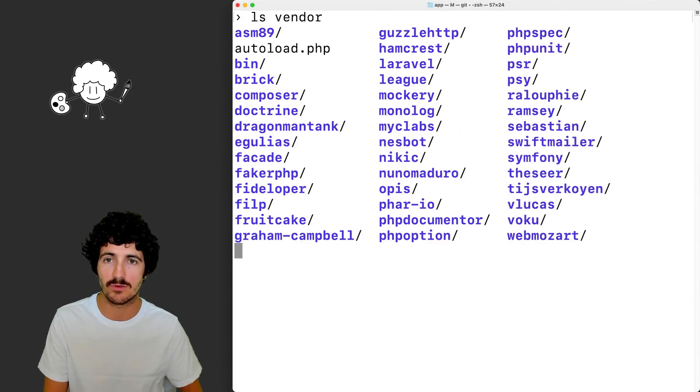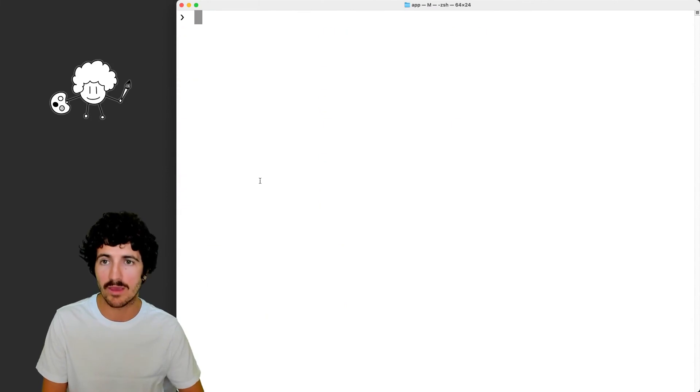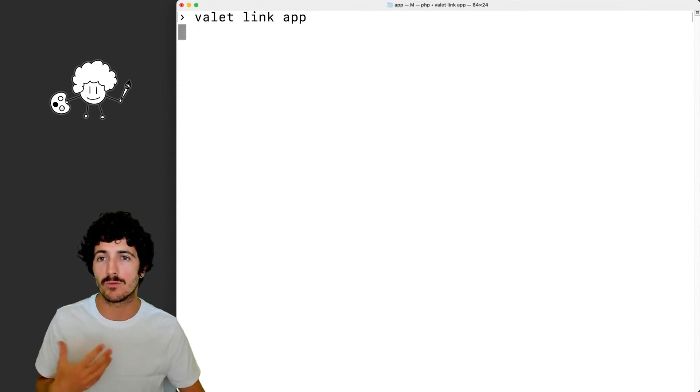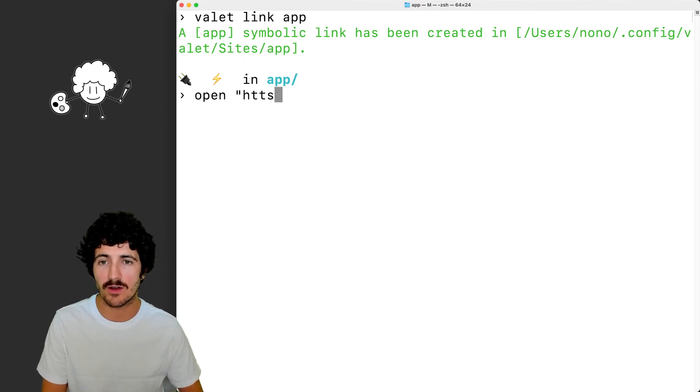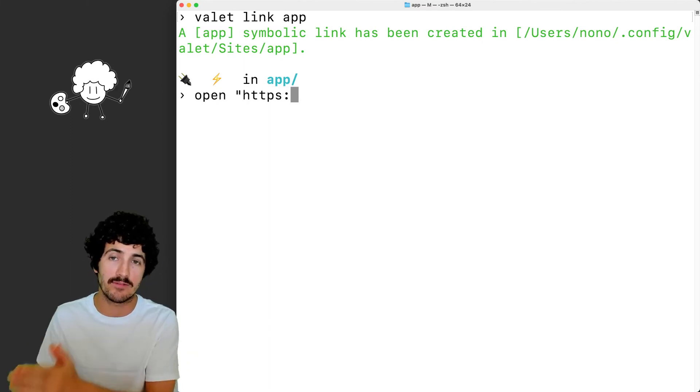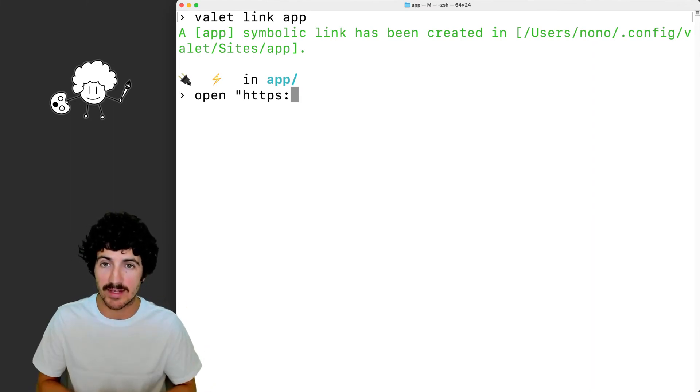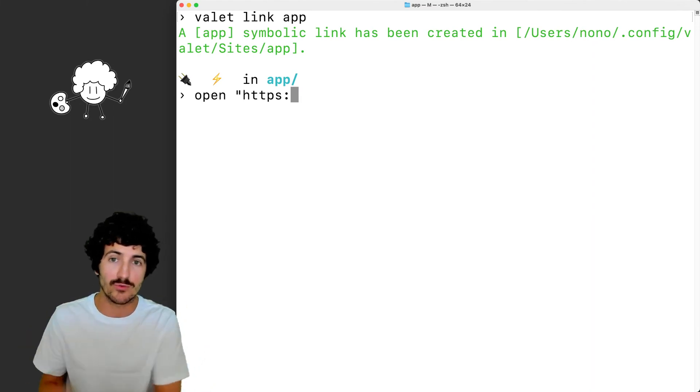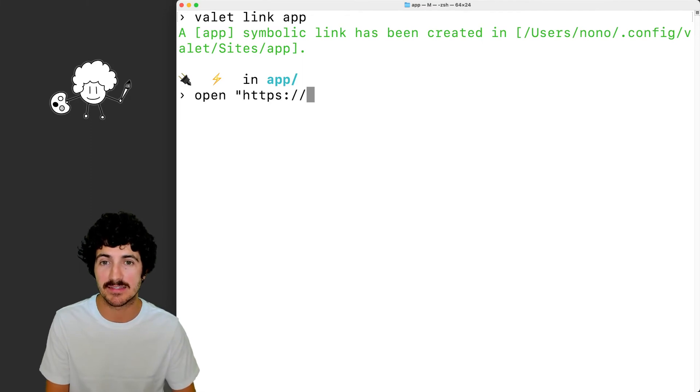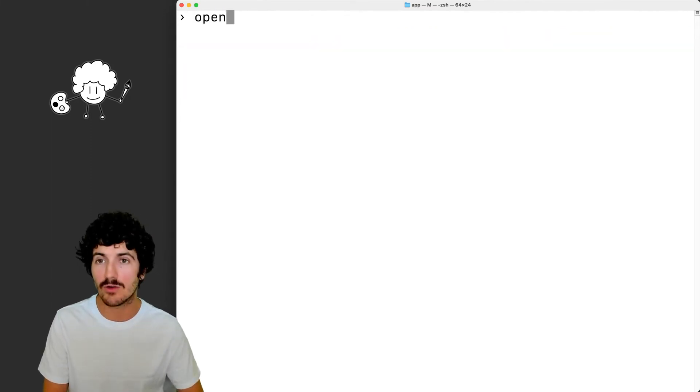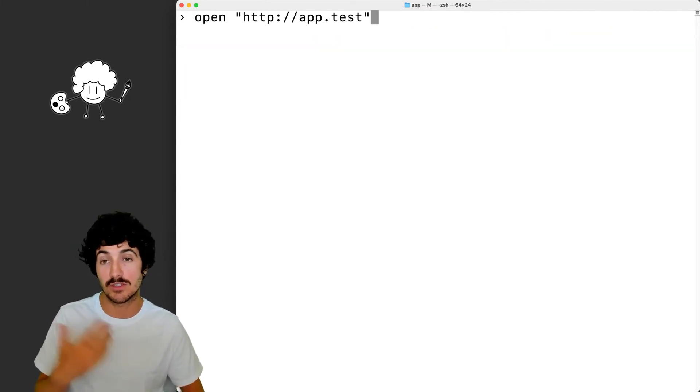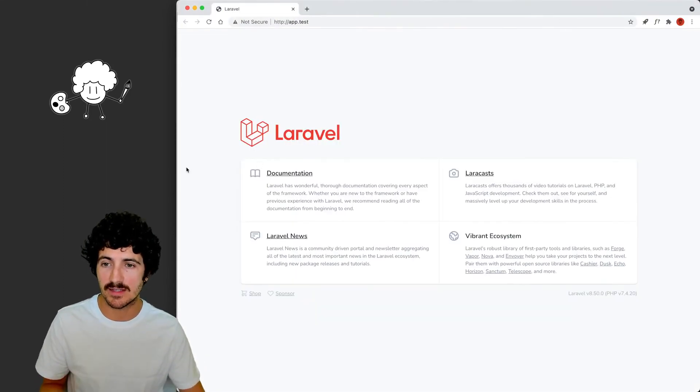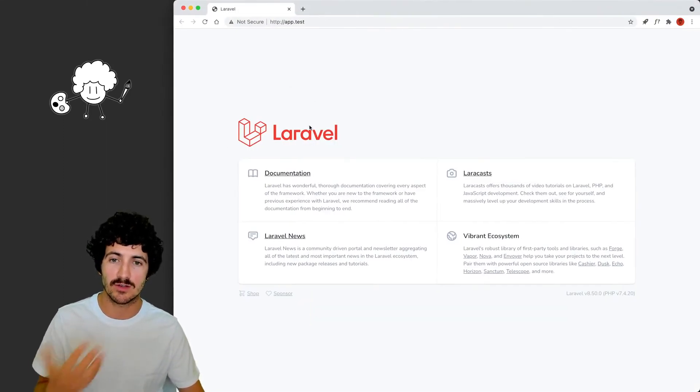It's finished. It also created a security key for my application and installed 74 packages. So I can go now and enter the directory of my application. There are many packages in there. So right away we could run valet link app, and what this is going to do is serve our application. This is a CLI tool from Laravel called Laravel Valet.